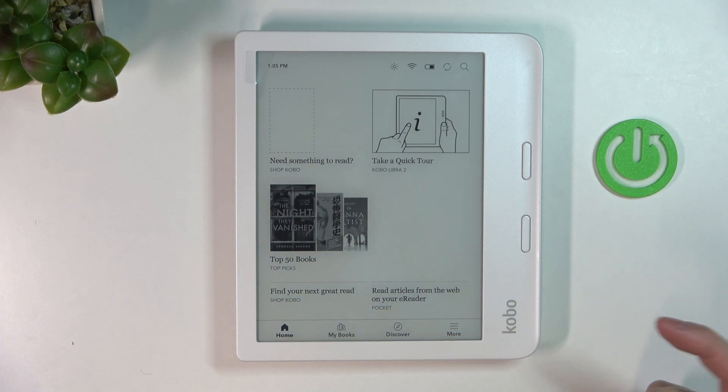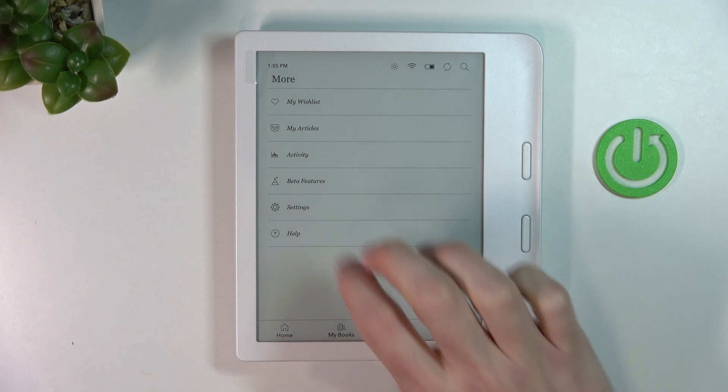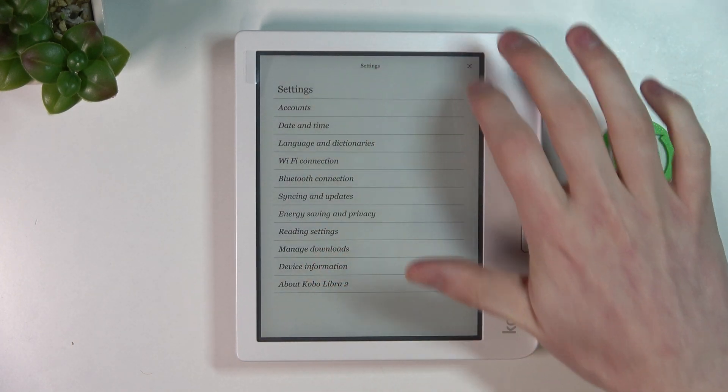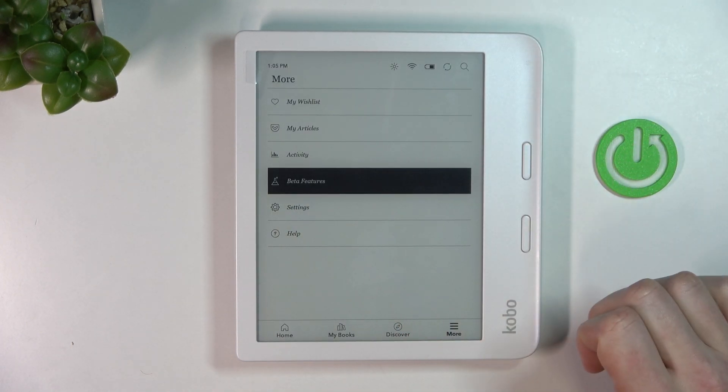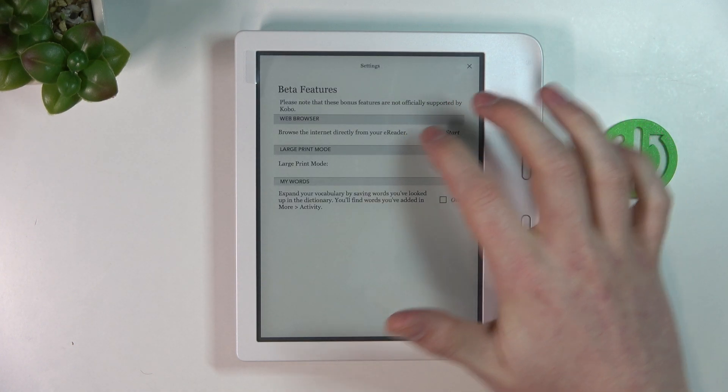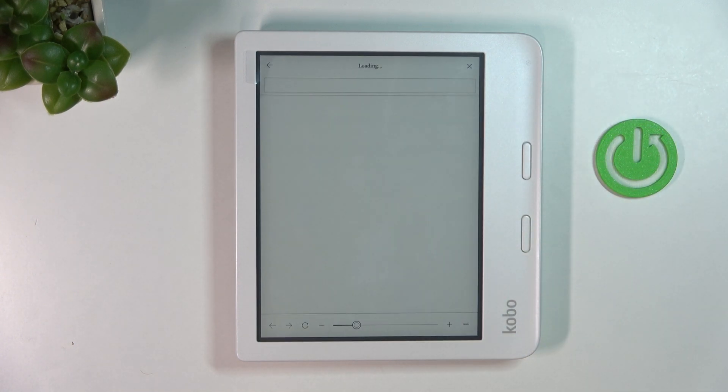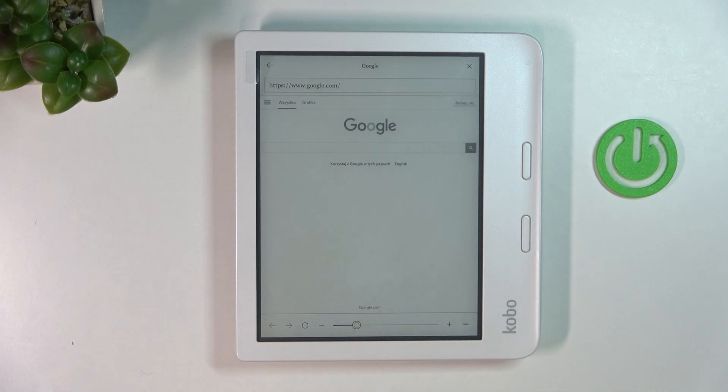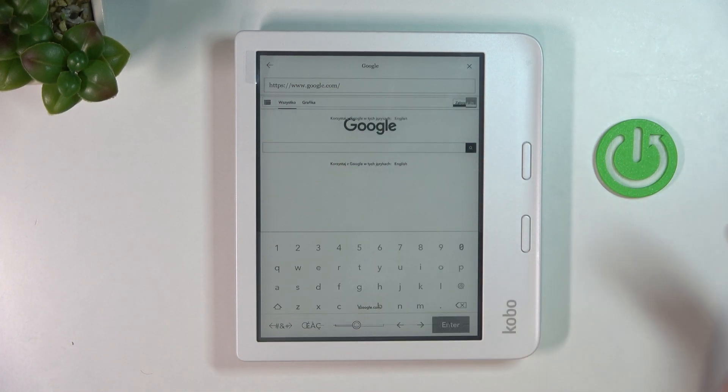From here, go for the beta features, and now open the web browser by pressing 'Start'.